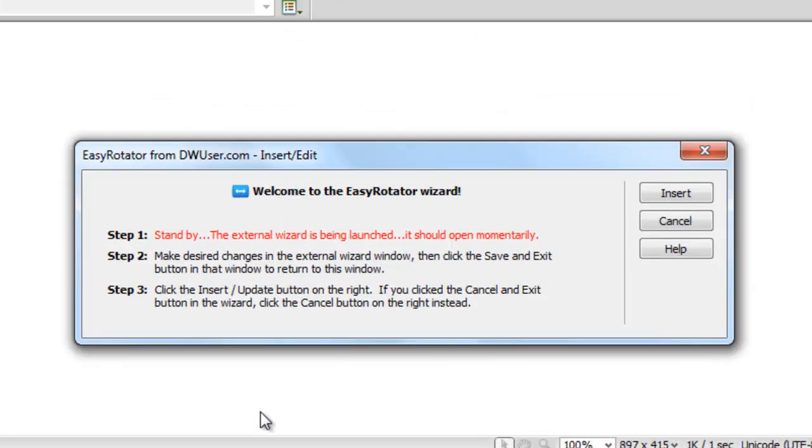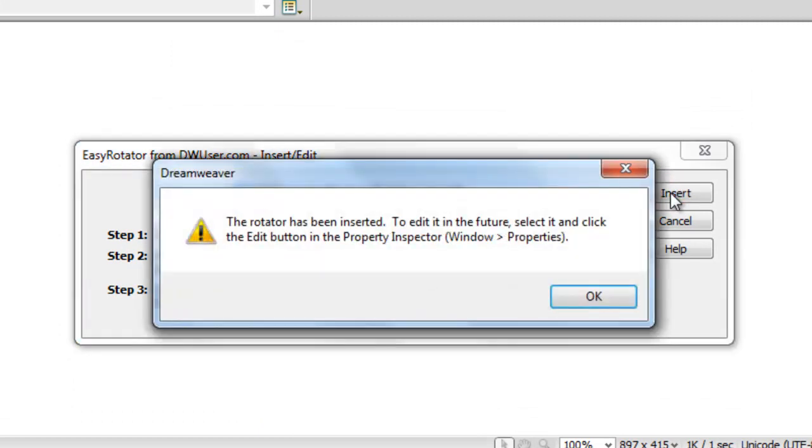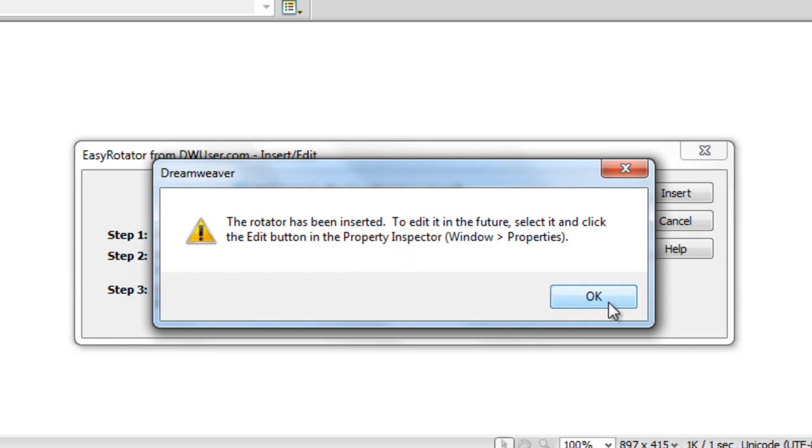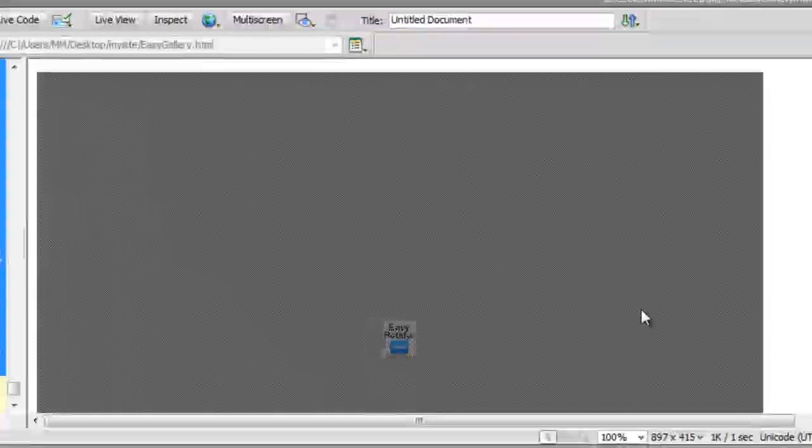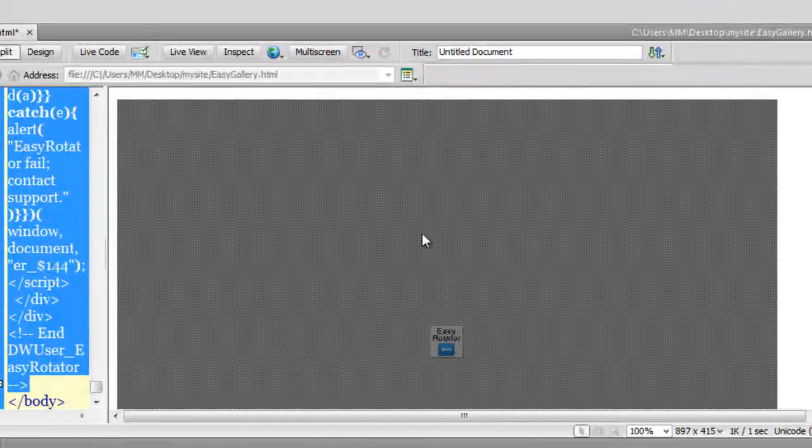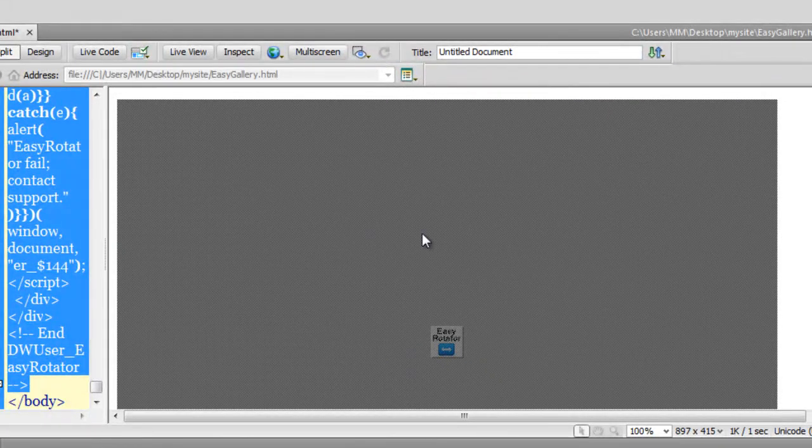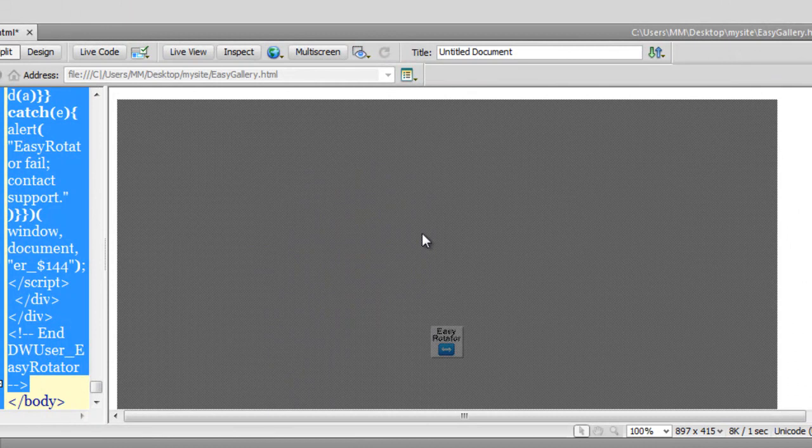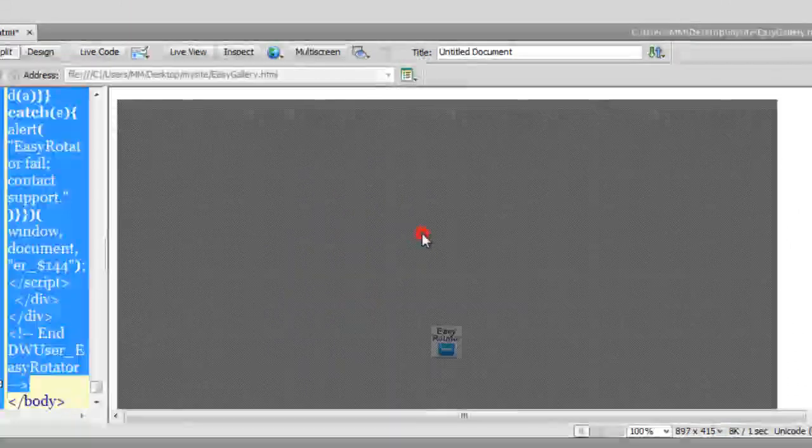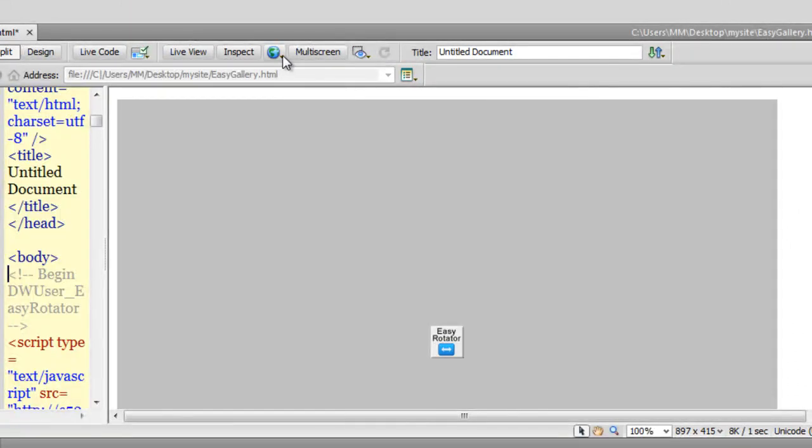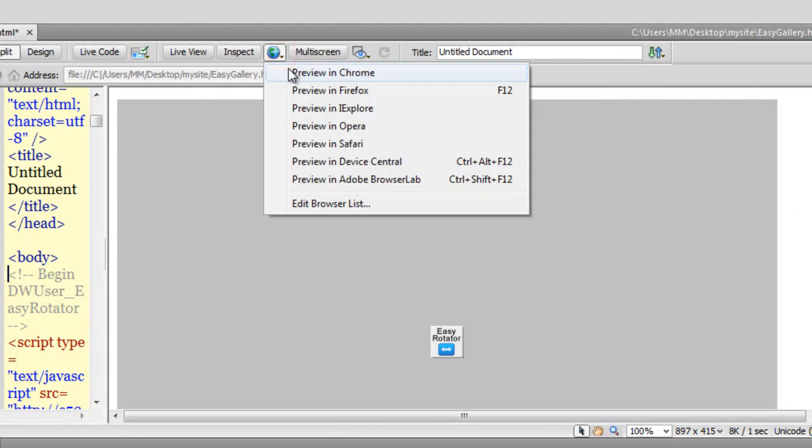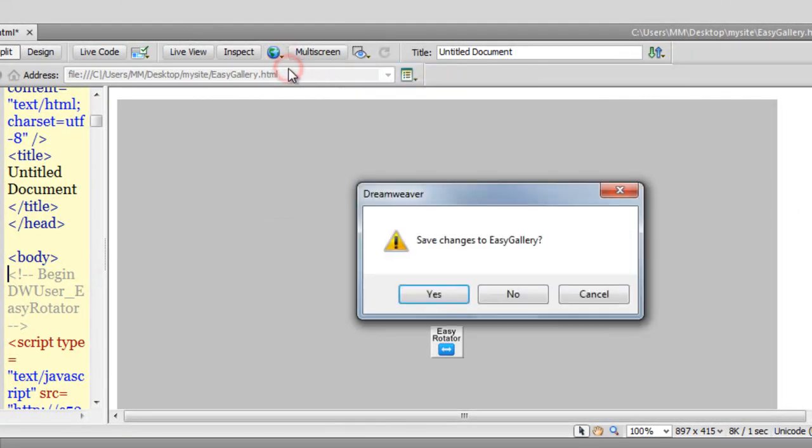I need to click on the insert button. I get a message which says the rotator has been inserted. To edit it in the future, select it and click the edit button in the property inspector below. Okay, so it's there on my webpage now.